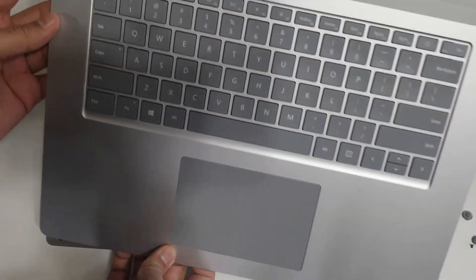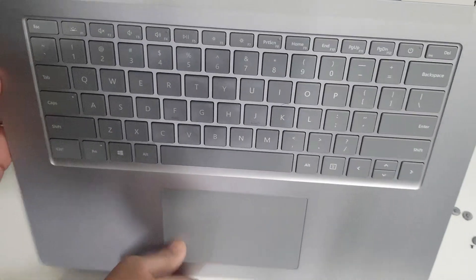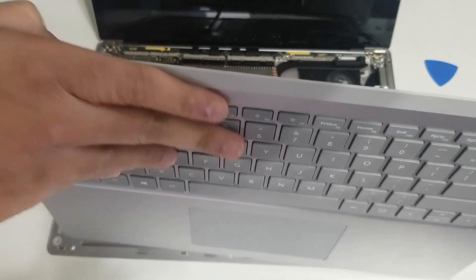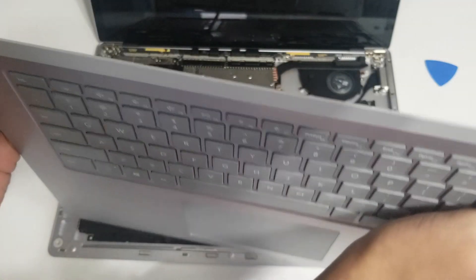Just be careful not to cut or pull out any cables in the middle.